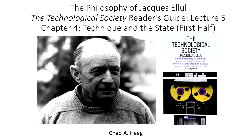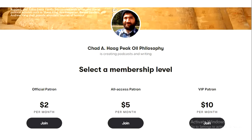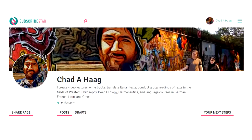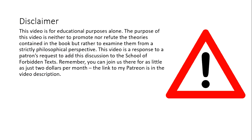We will cover the second half of chapter four next week. This is a part of the School of Verbanded Text. You can join us there for the extremely low price of just $2 per month. Links to both my Patreon and Subscribe Star accounts are in the video description.